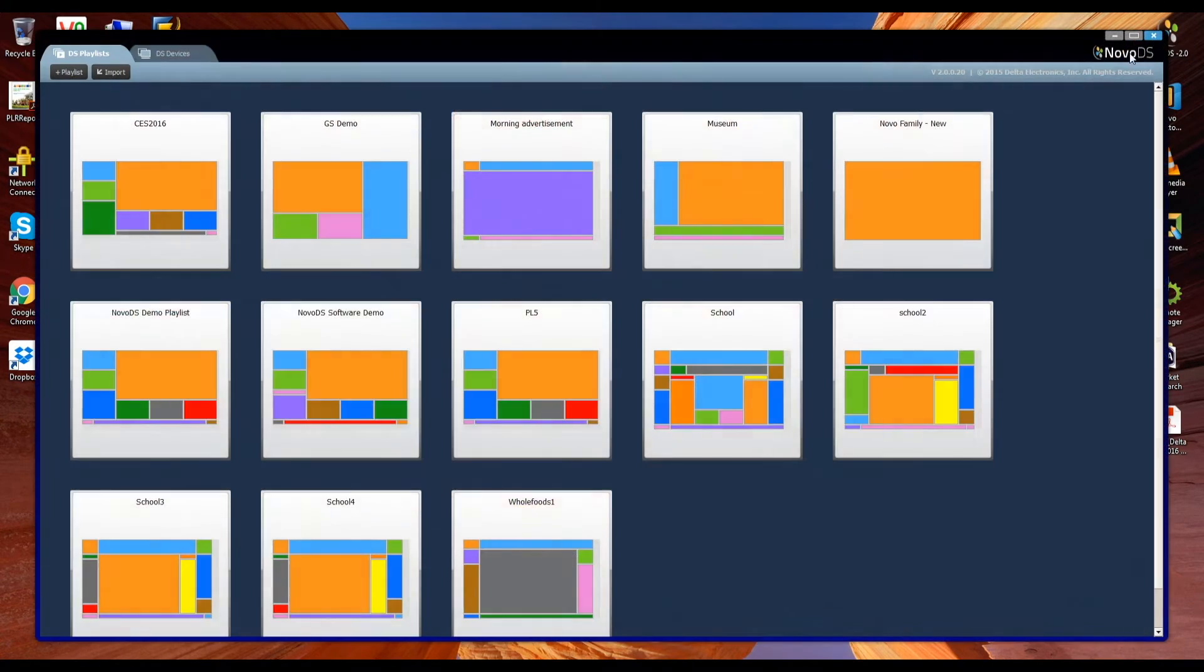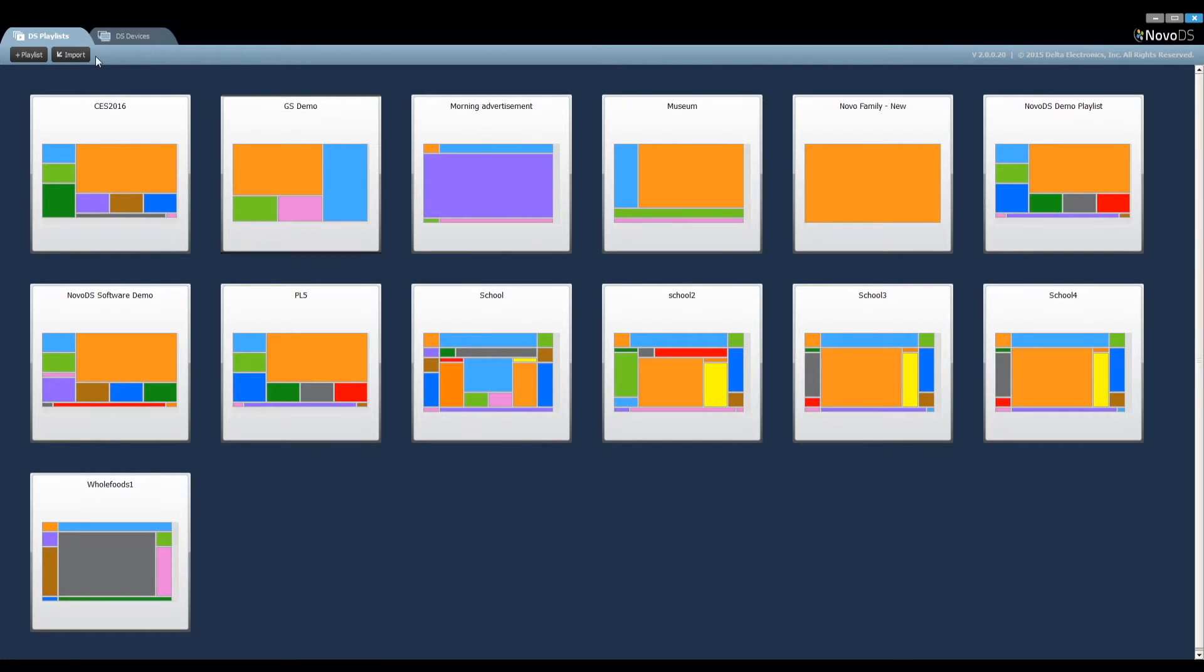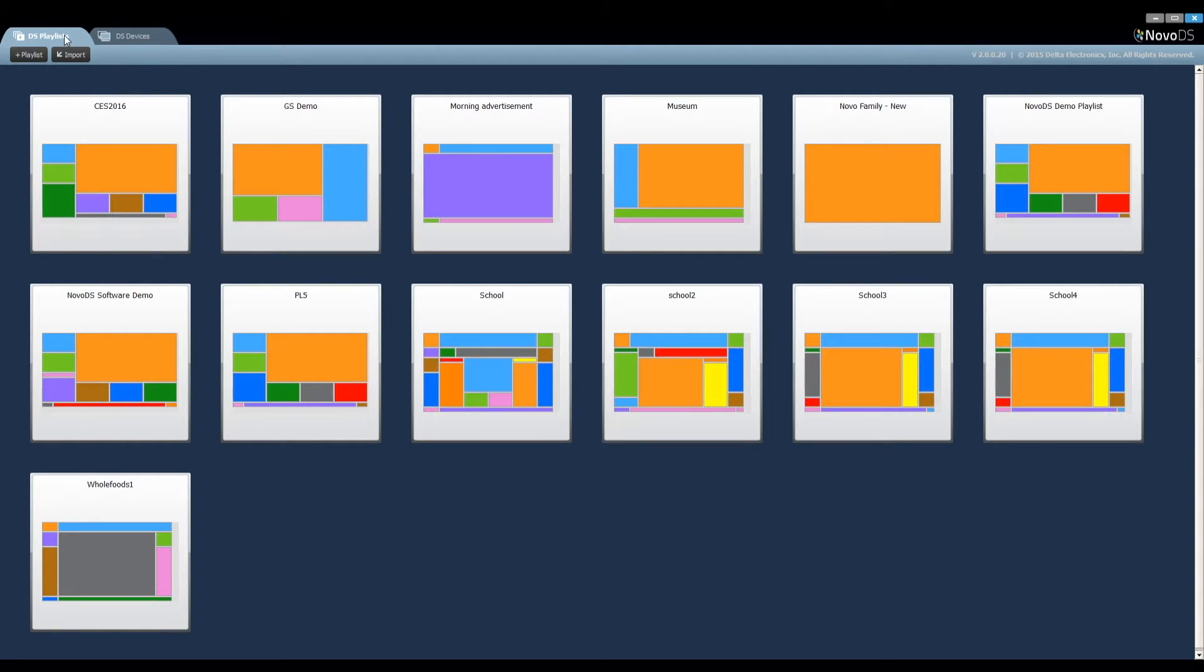You will see two tabs at the top left corner, DS Playlists and DS Devices. The DS Playlists tab is used for playlist editing, while the DS Devices tab is used to manage deployed NovoDS devices.